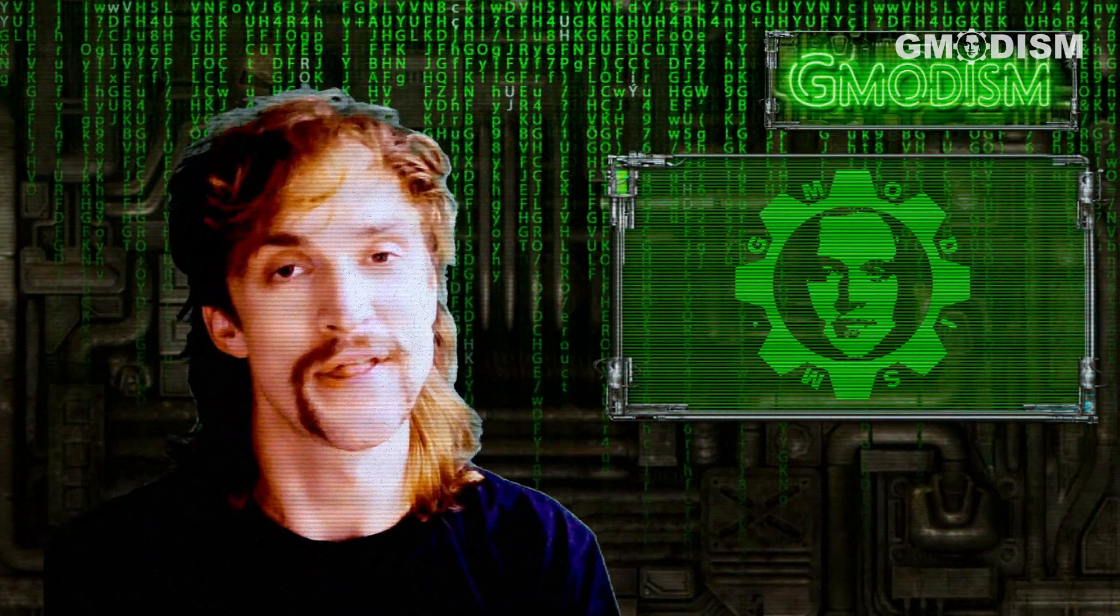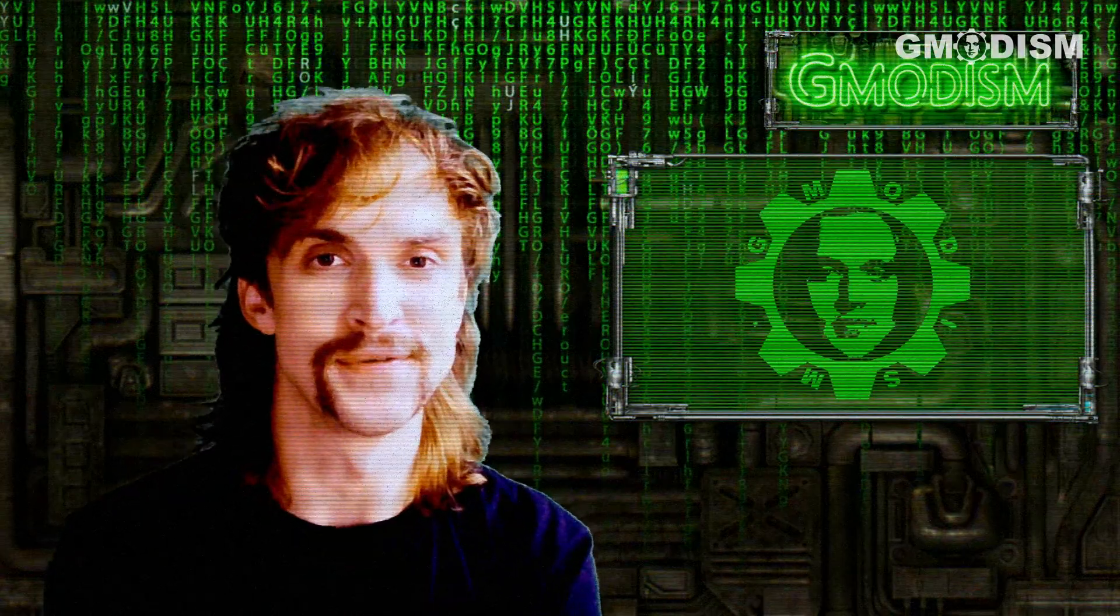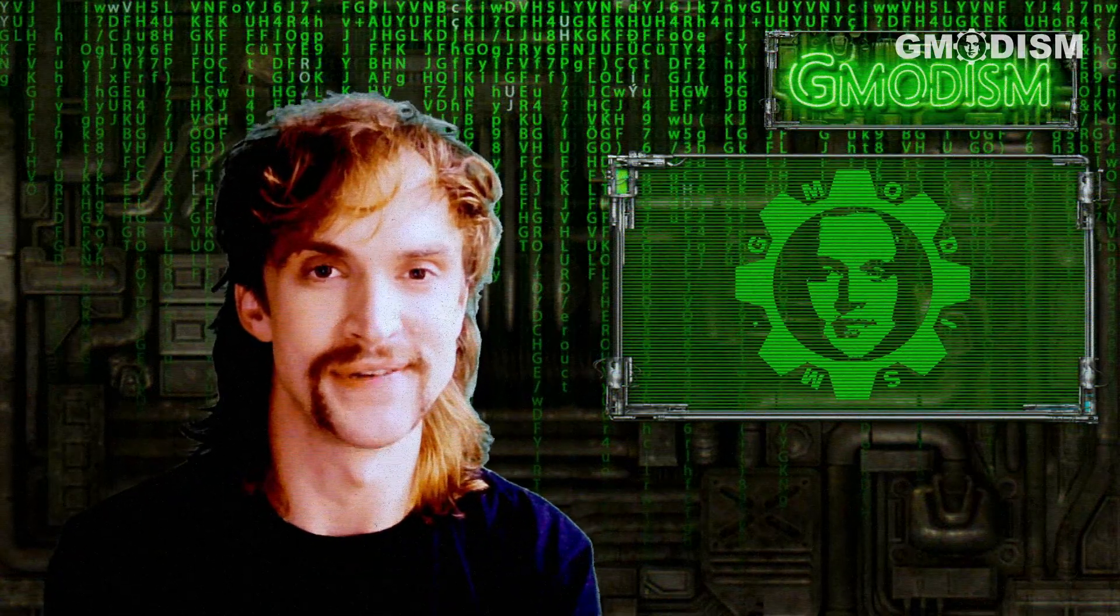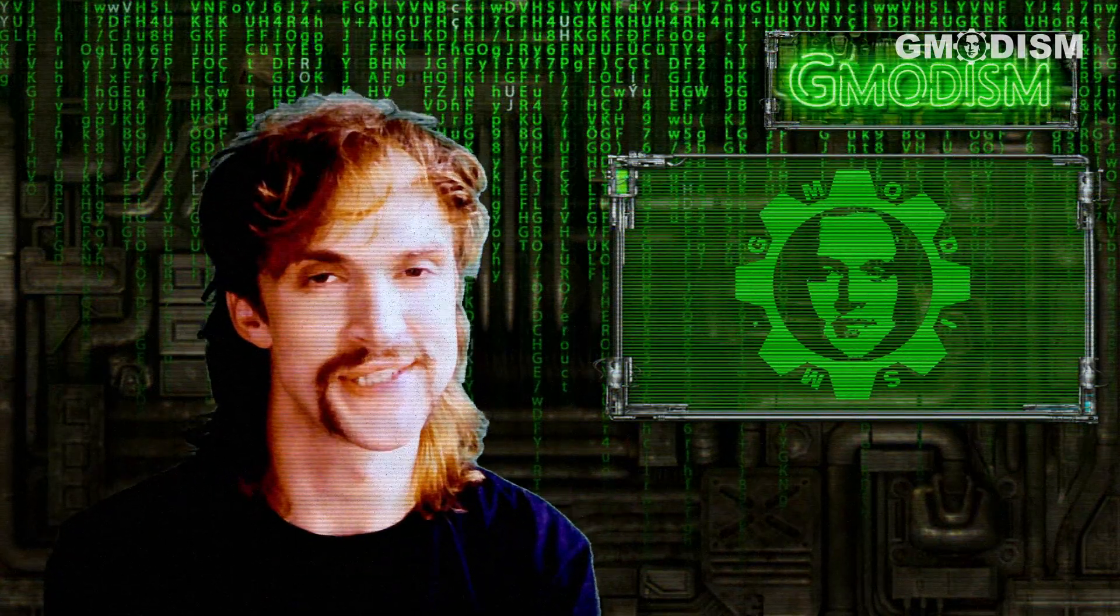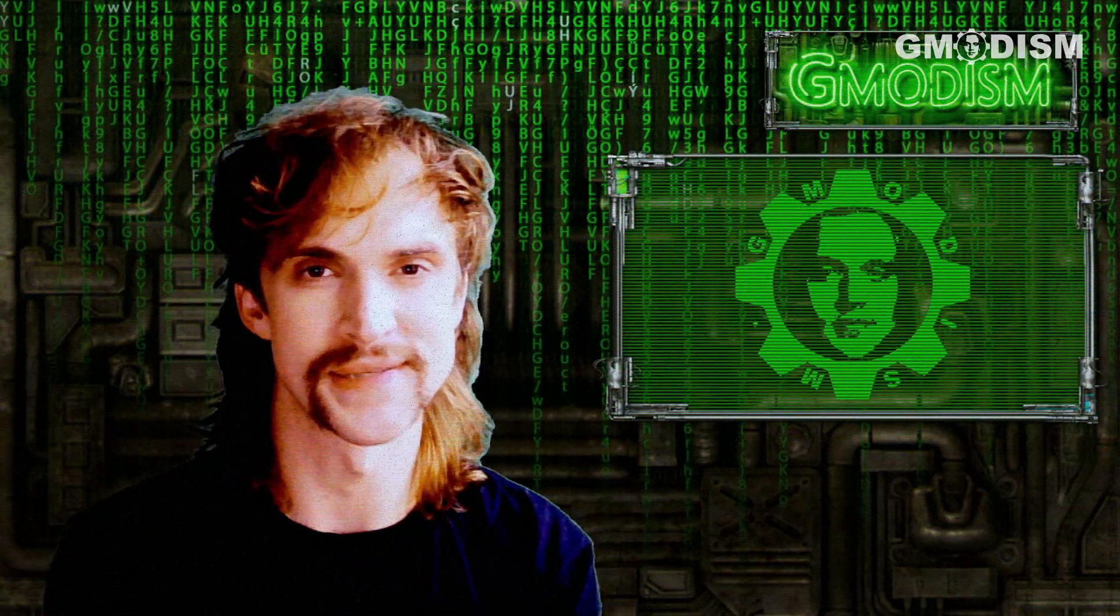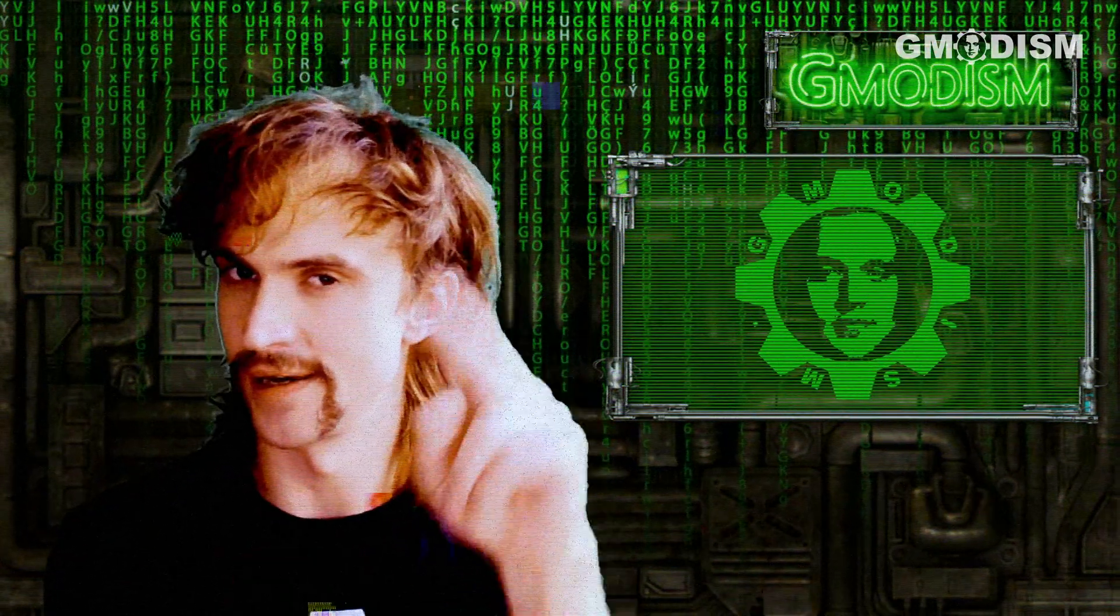Any case, thanks a lot for tuning in and I'll see you next time. This is your host GM3Dism, signing out.